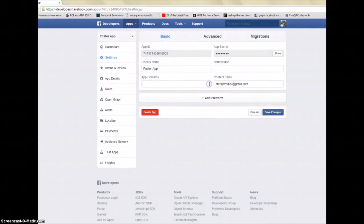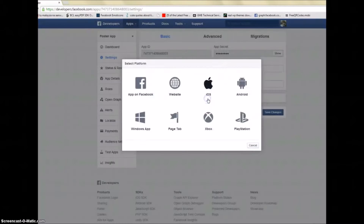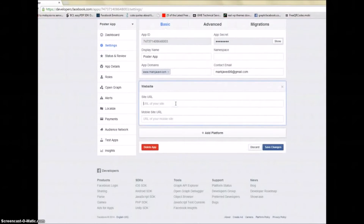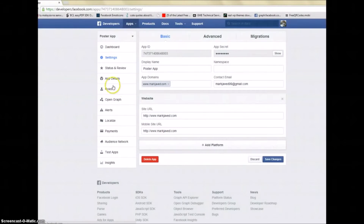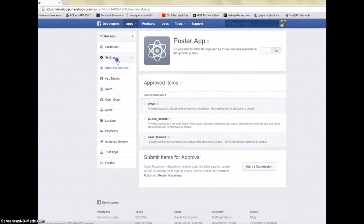If you have a business website or are promoting any program or affiliate link, you can put your link here — in my case it's markjavid.com. Click Add Platform if you have a website. Take note: at the top you put the domain name without HTTP, and below you put the full URL with HTTP. Then save it.